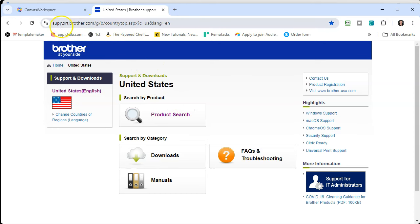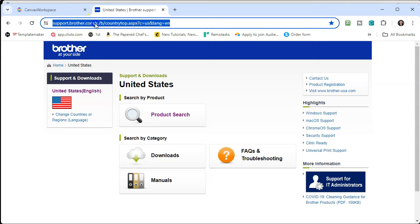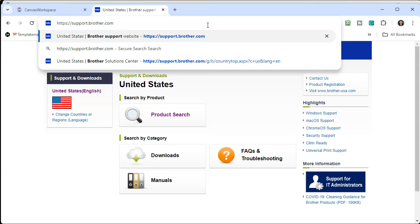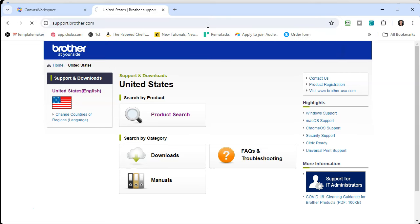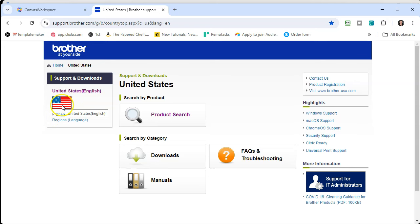To install, you're going to go to support.brother.com. You just need support.brother.com. When you press Enter, the other information will get loaded based on where you're at. Because I'm in the U.S., it loaded English and the United States flag — it already knew that based on my server.